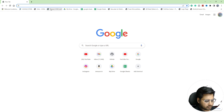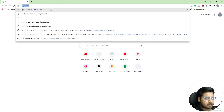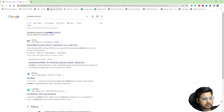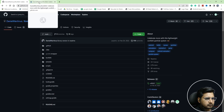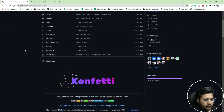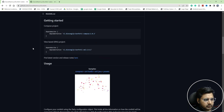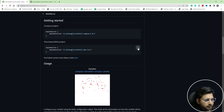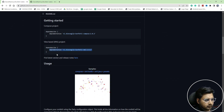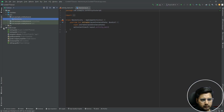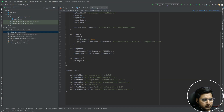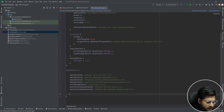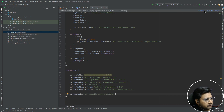The very first thing is we're going to go to Chrome and search for 'confetti android'. We'll go to the first link. Scroll down to find the dependency, copy it, then go to the app-level build.gradle, paste it there, and sync your project.